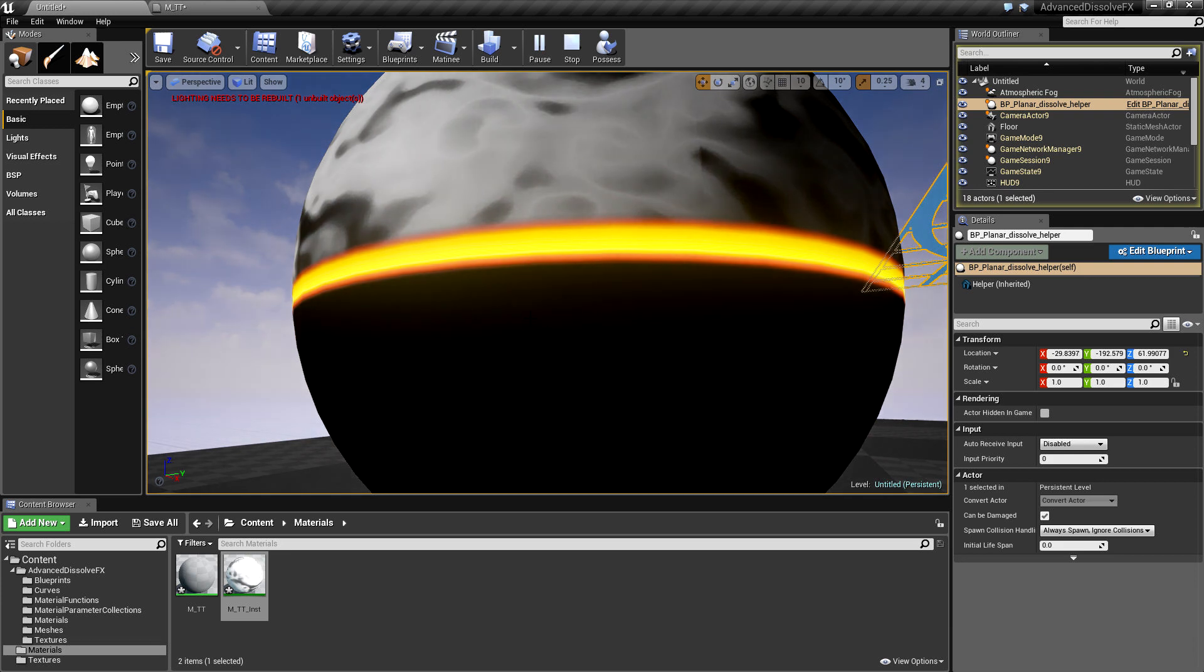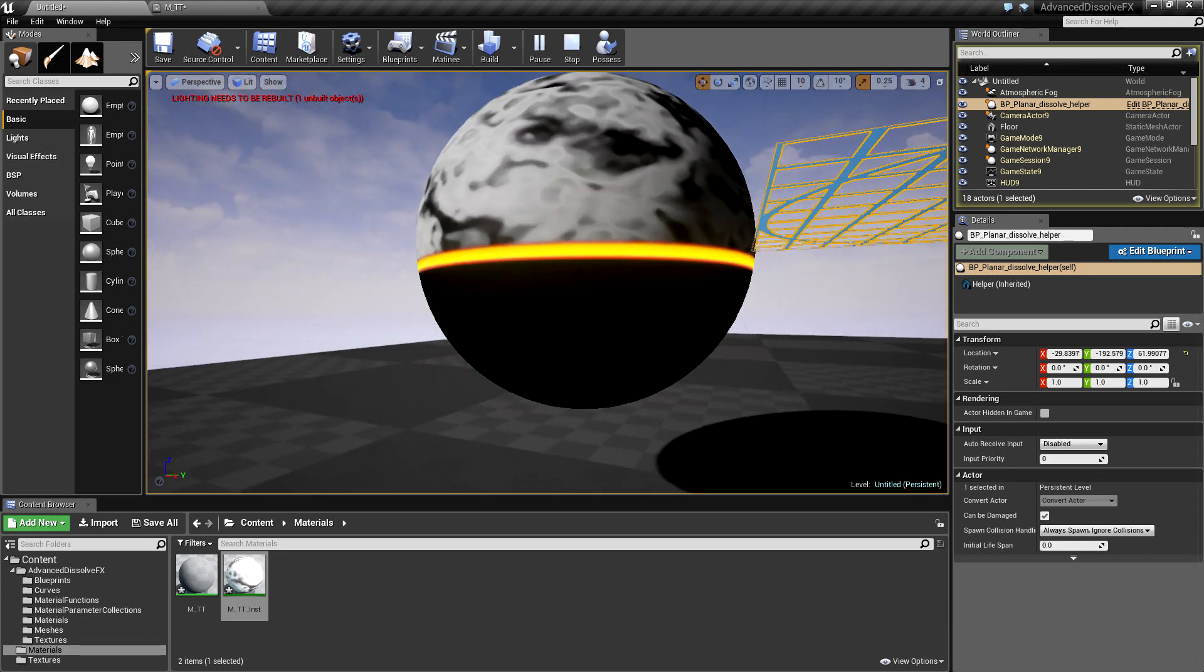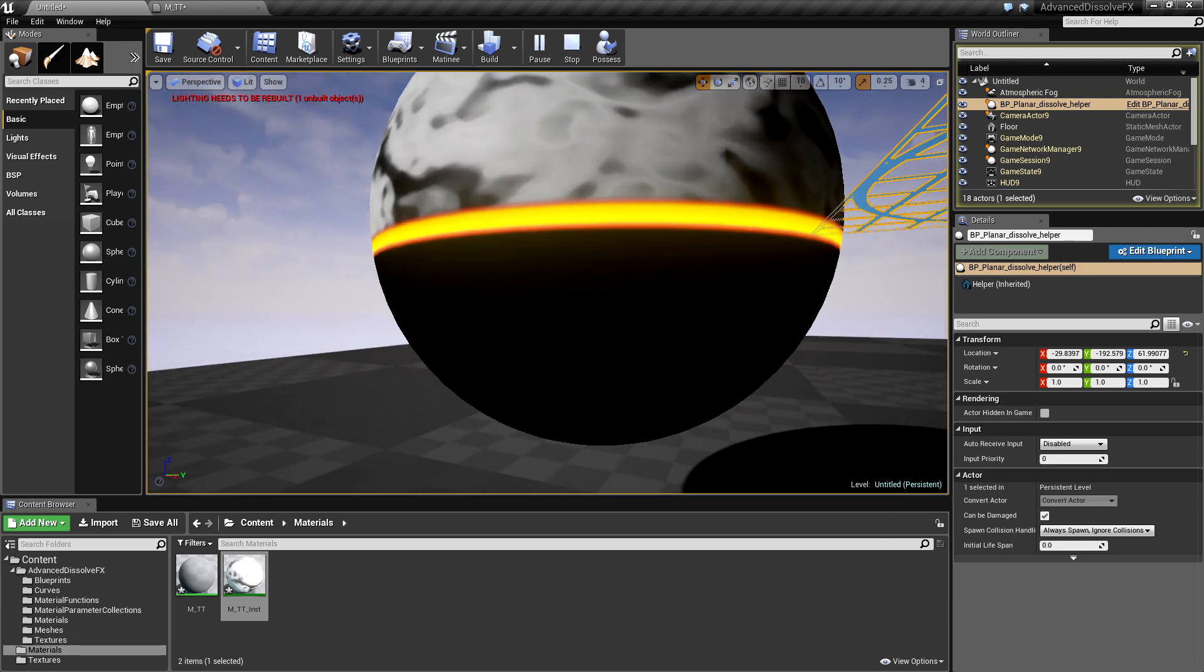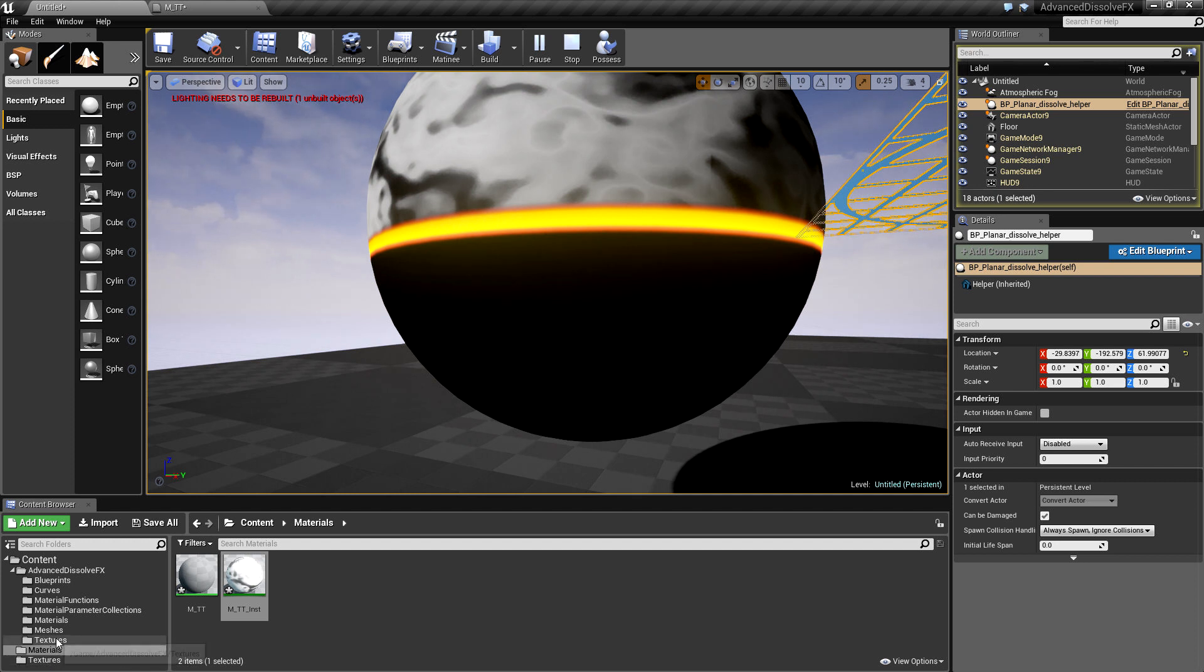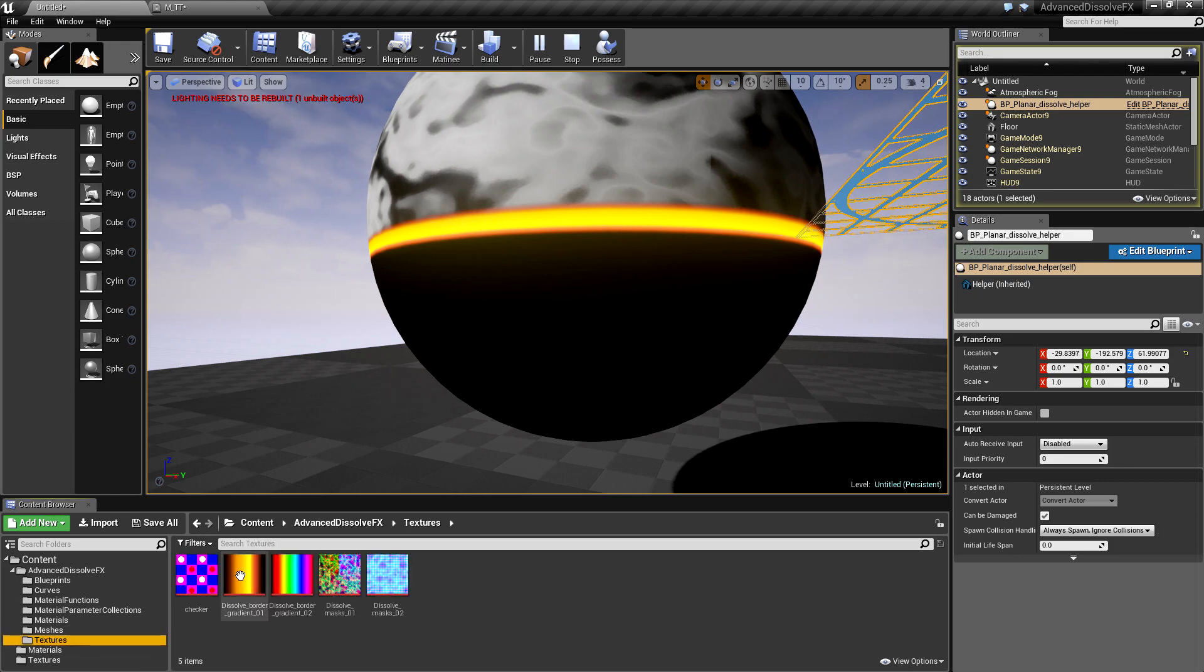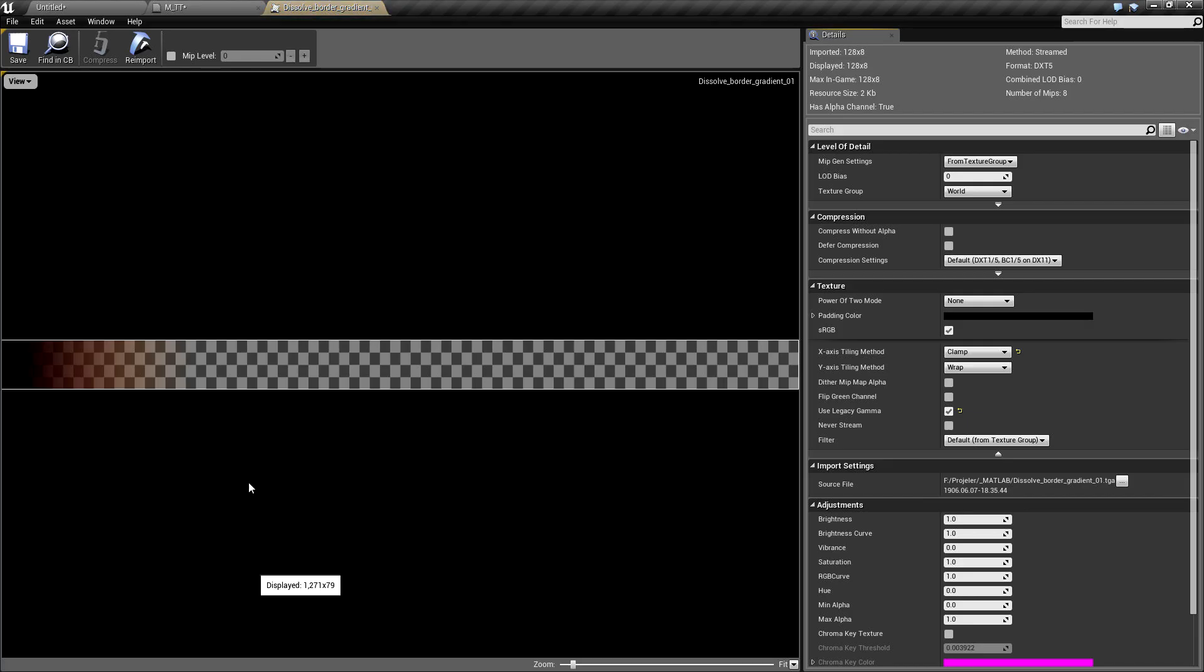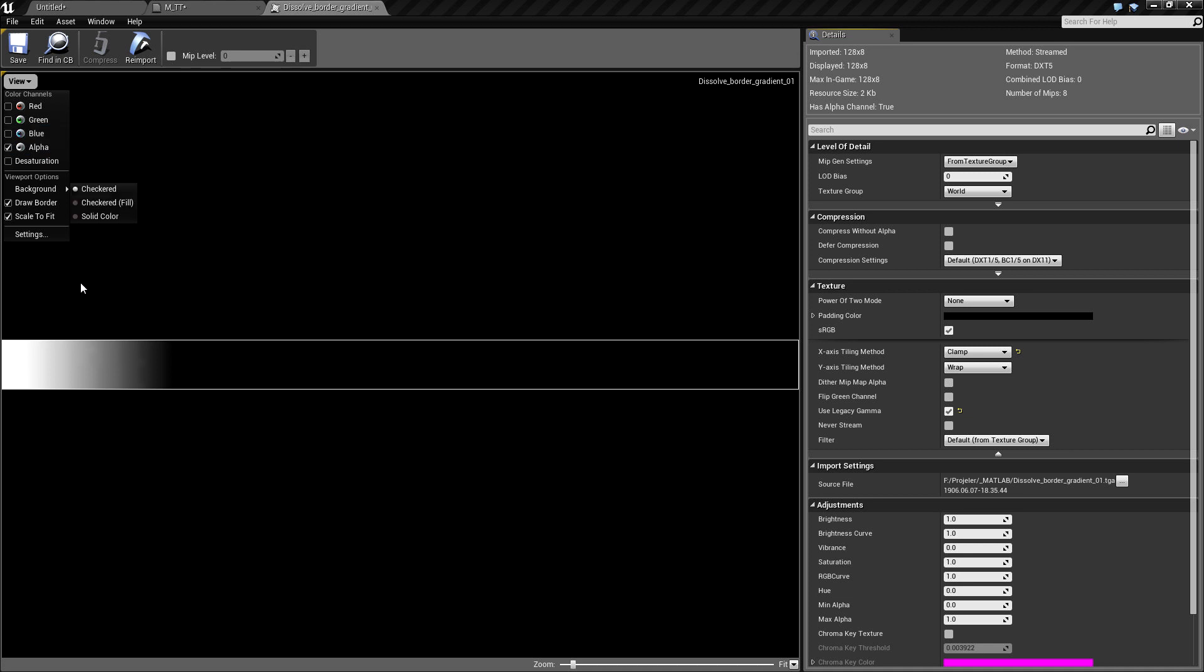Okay, so here's the final thing, and that's related to the ramp texture actually. As you can see, we have our ramp texture's alpha channel like this, and it's also clamped on the x-axis.